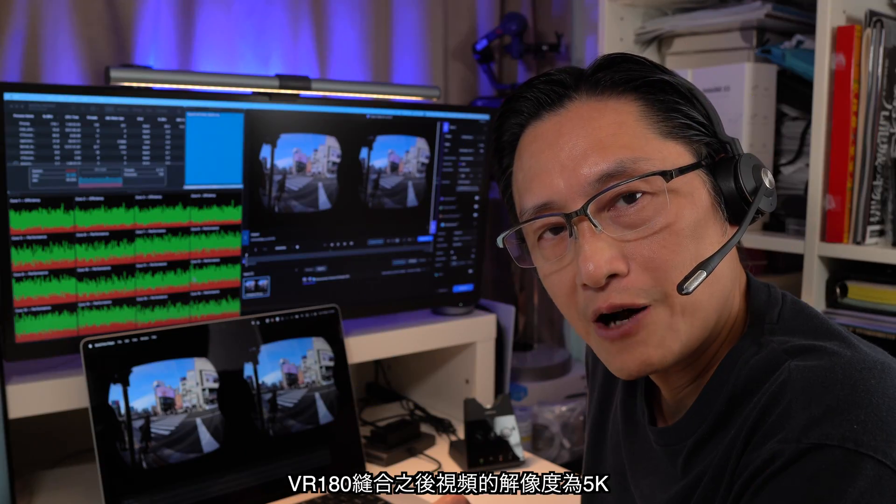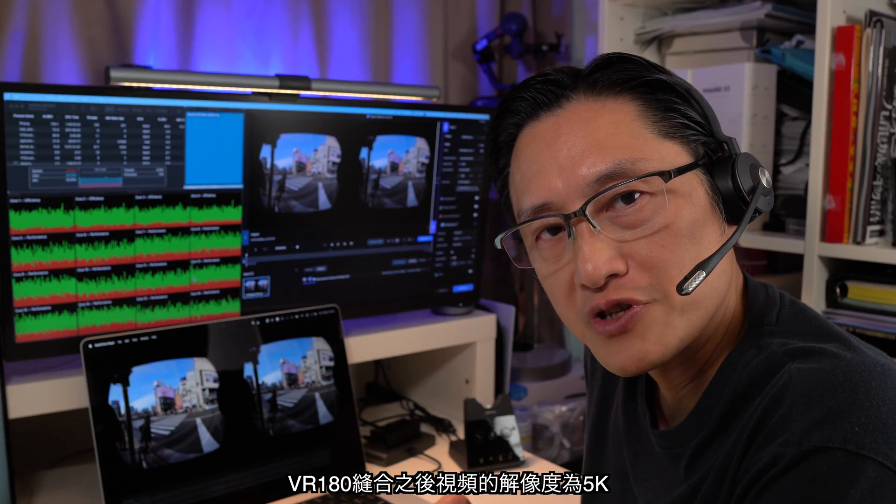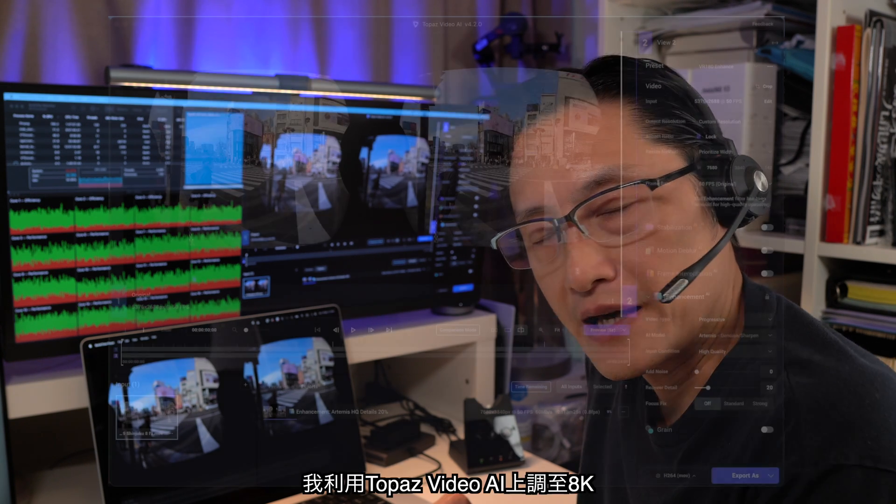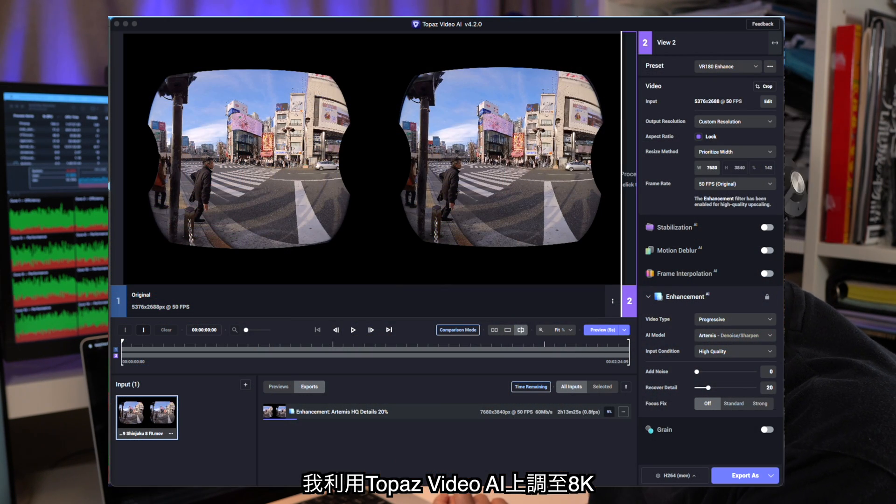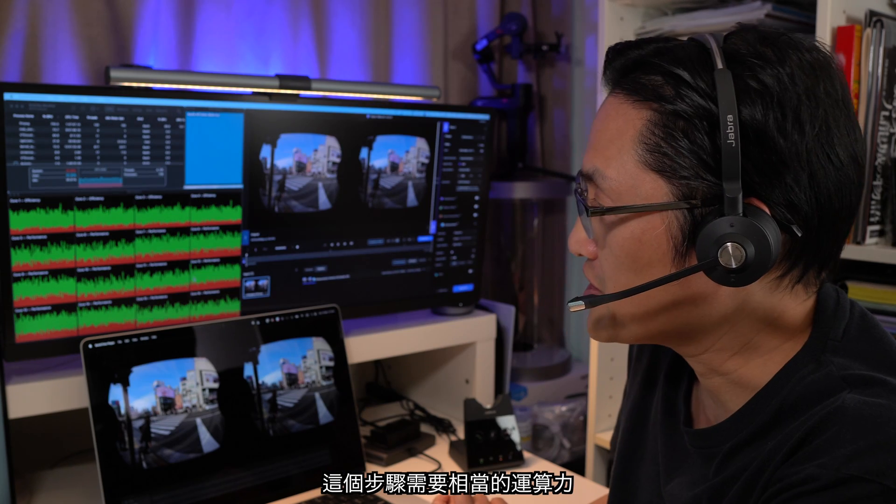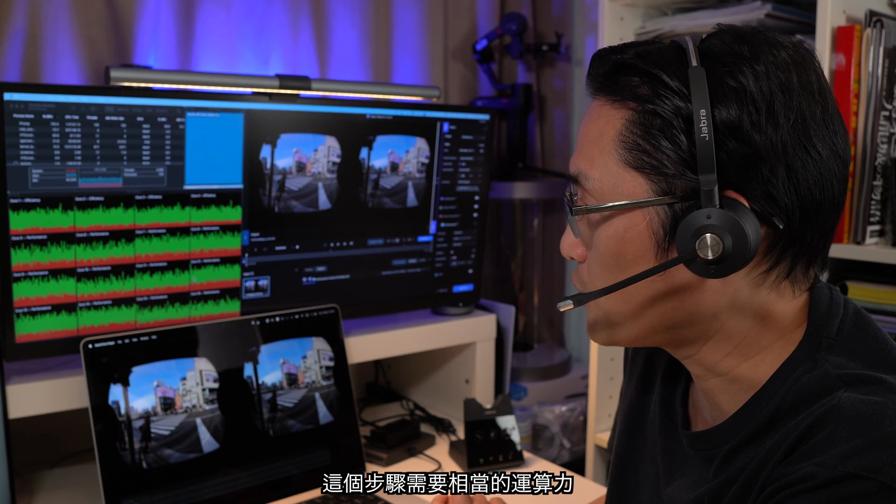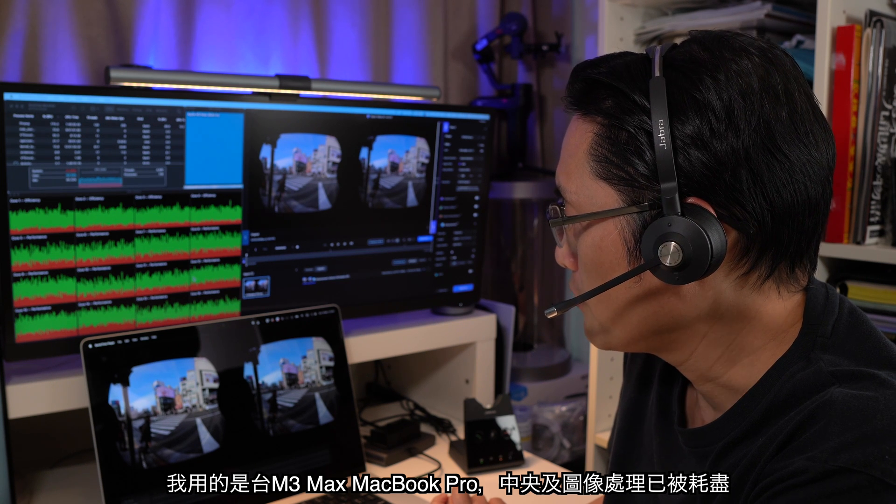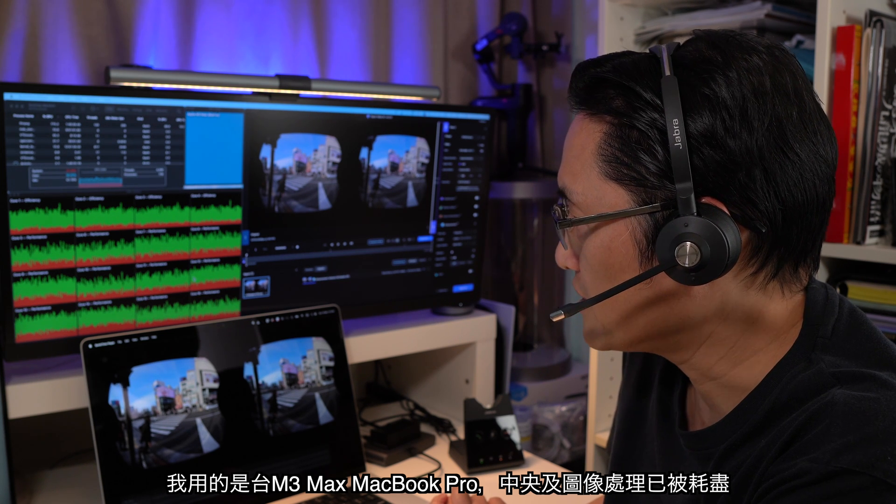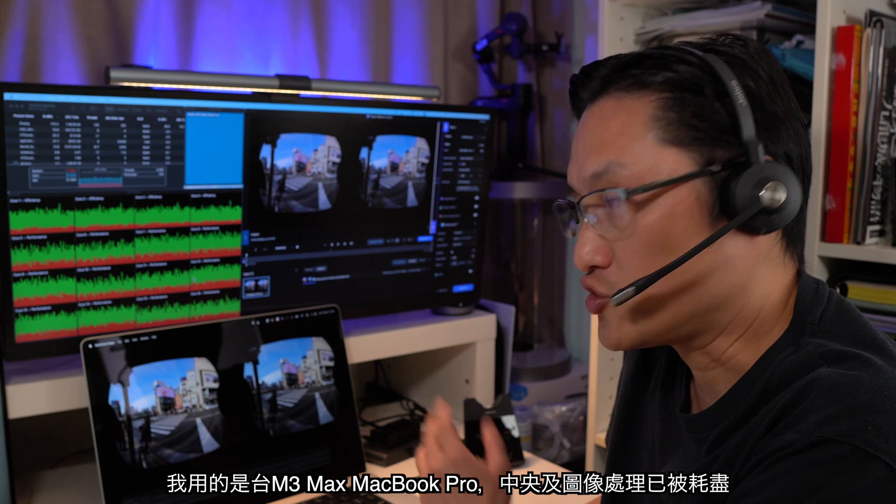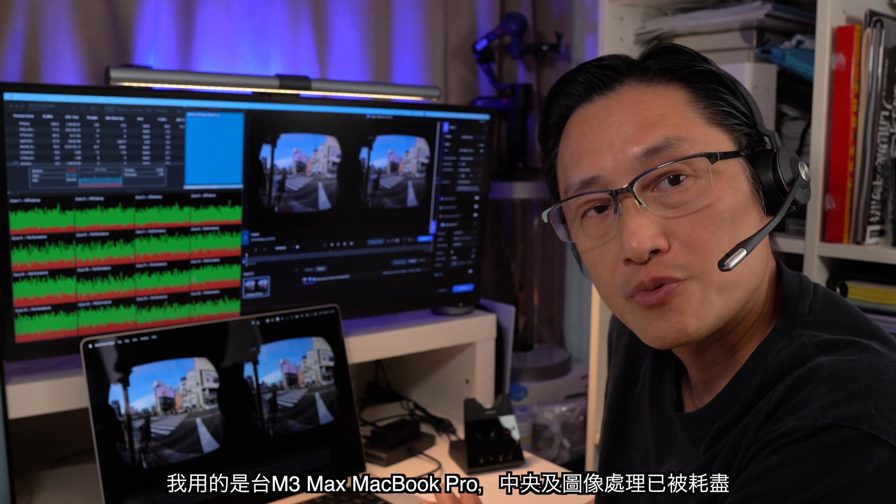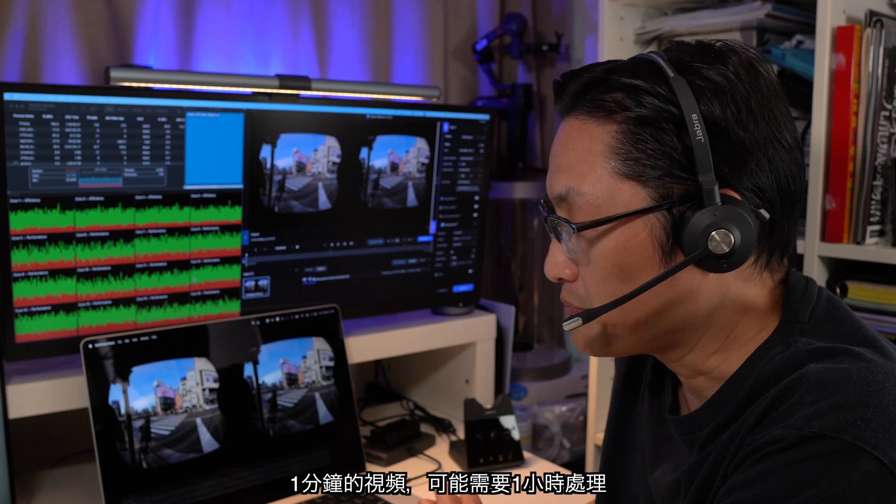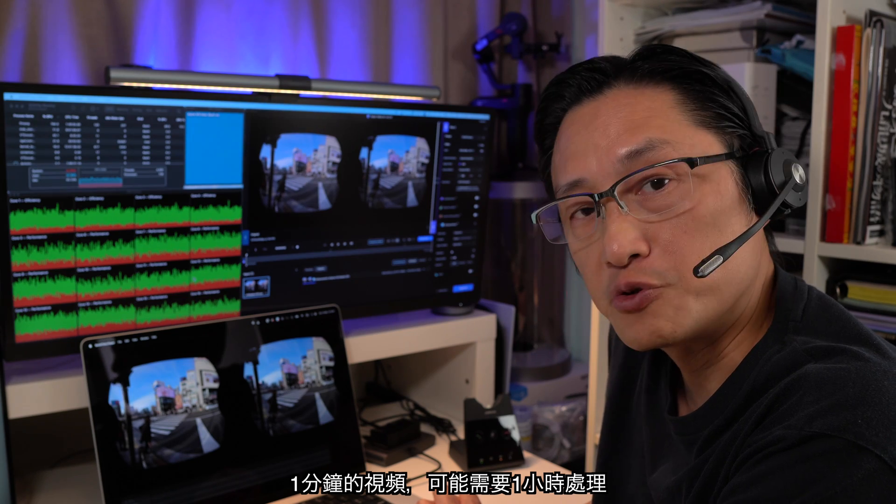After the VR180 stitching, the resolution is about 5K. And I use this Topaz Video AI to upscale that to 8K. As you can see, this is a pretty CPU intensive process. I use a MacBook Pro with a M3 Max processor. As you can see, the GPU and the CPUs are pretty much maxed out. A 1-minute video may take 1 hour to process.